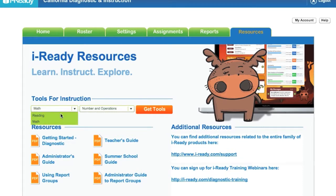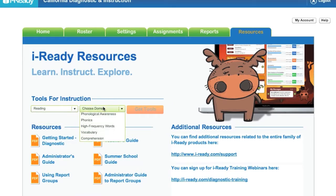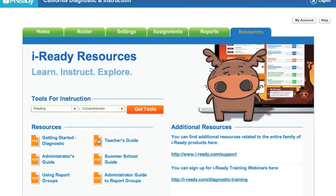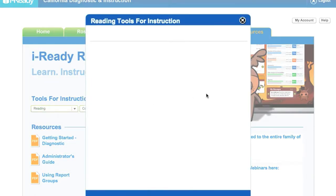Now, the same thing goes for reading. There are many tools here. So for instance, maybe I want to work on comprehension with my class. So I clicked on reading, comprehension, and then Get Tools.